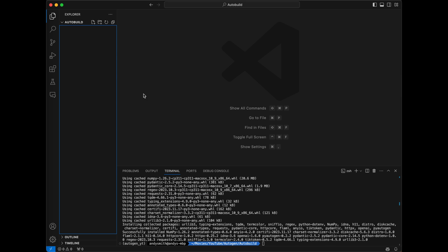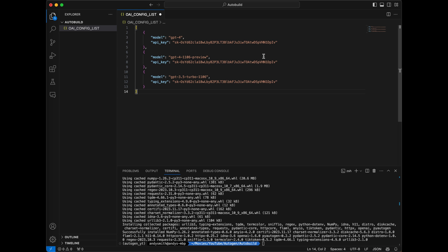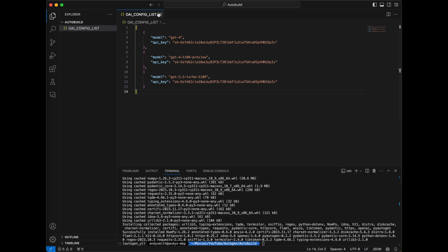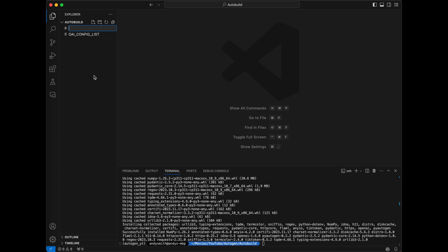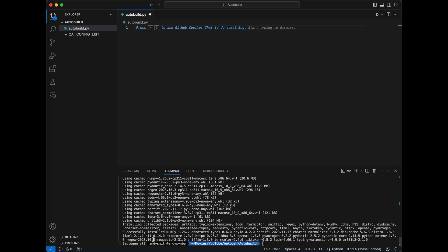Now that autogen is installed, I'm going to come over to the explorer window and create a new file called oai_config_list. Just like in previous projects, this is where we're going to store the API keys we'll be using. As with previous videos, I will deactivate these keys before publishing. I'll save and close that file. Next I'll create another new file for our project called autobuild.py. In the terminal our new autogen_yt conda environment is currently active, but in the lower right corner of the screen you can see it's not yet active within Visual Studio Code.